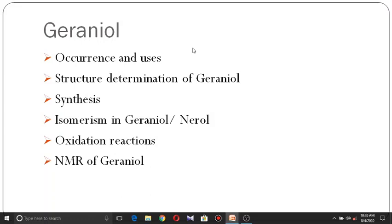Hello and welcome to the next lecture on terpenoids. Today we will discuss the very important compound geraniol — its occurrence, structure determination, synthesis, isomerism, oxidation reactions, and NMR of geraniol.